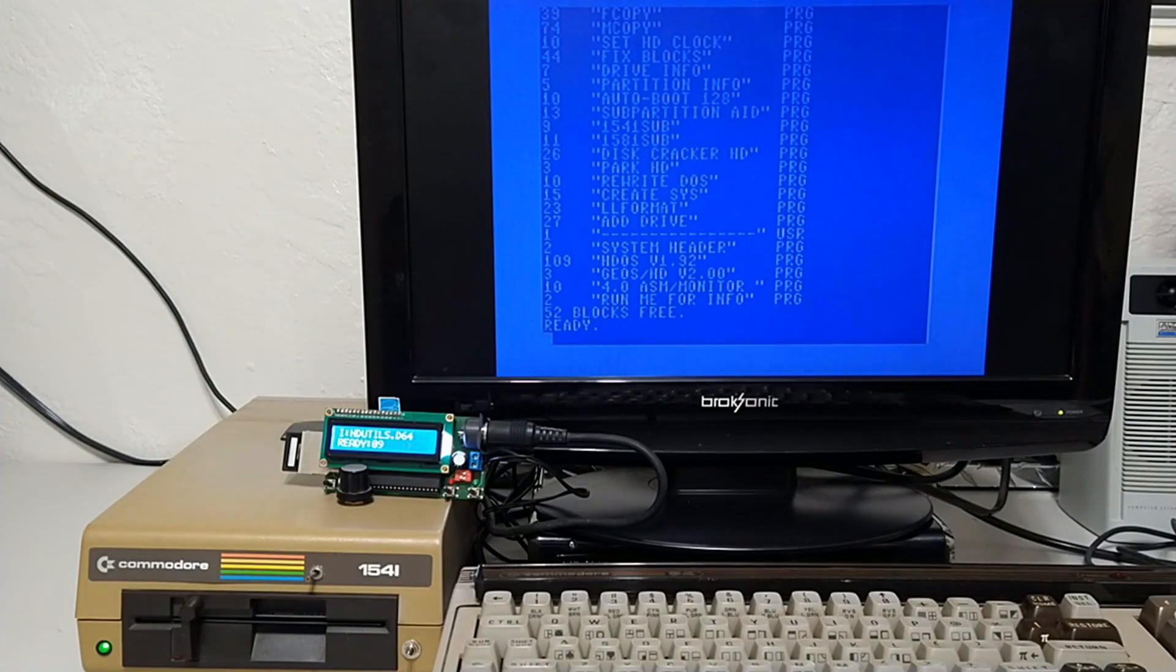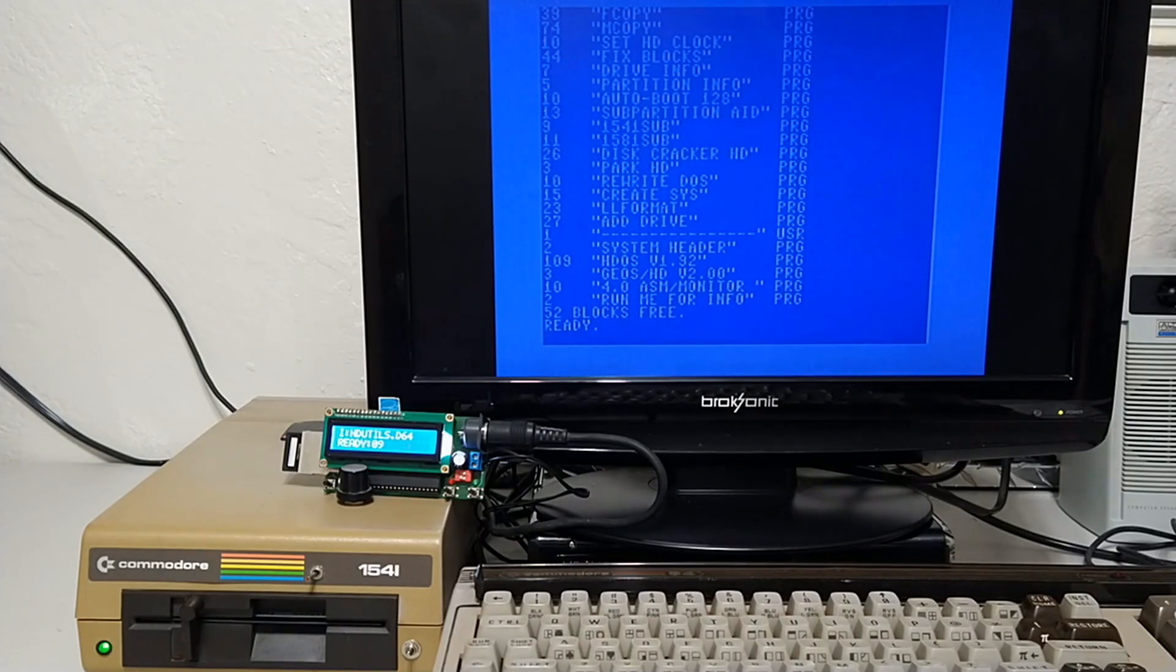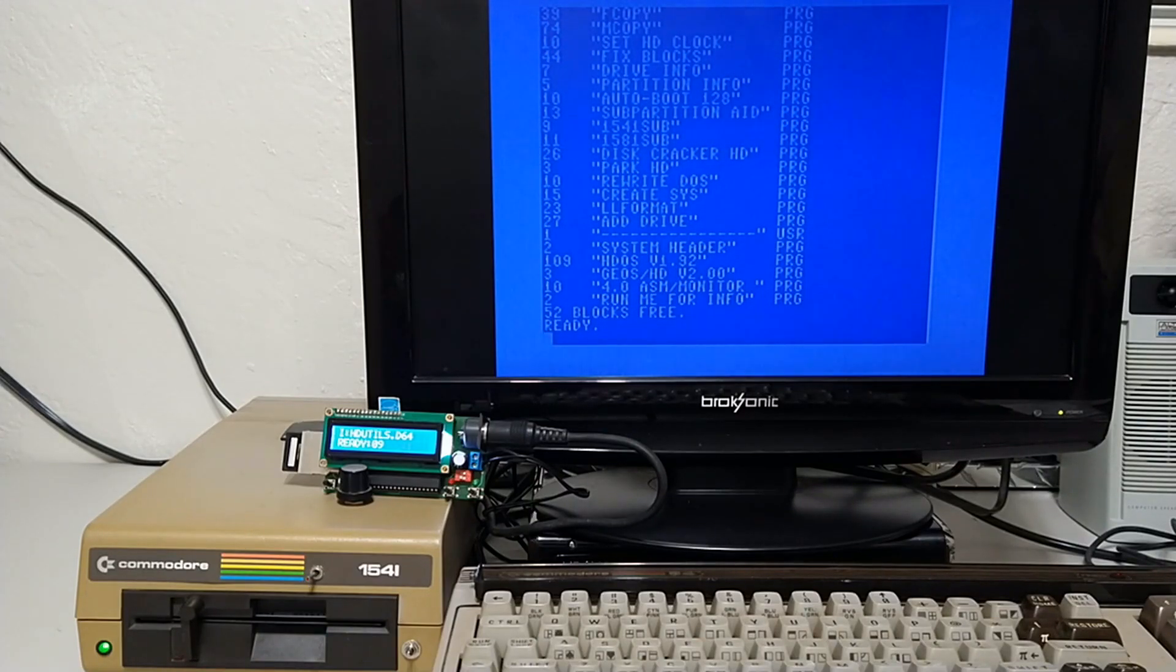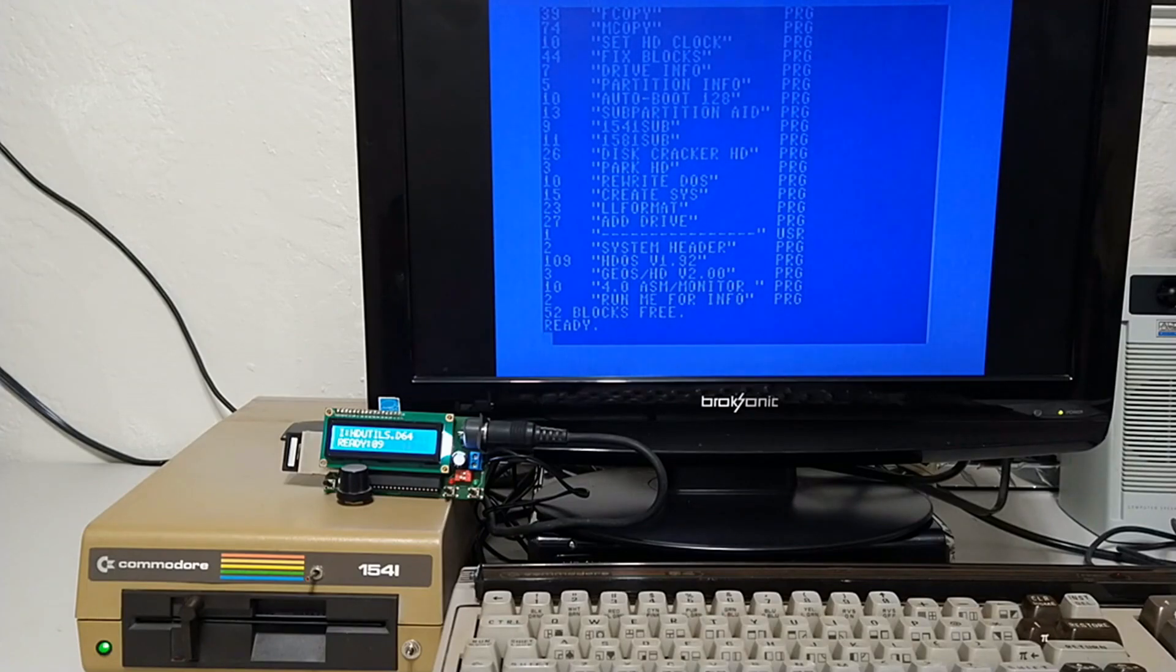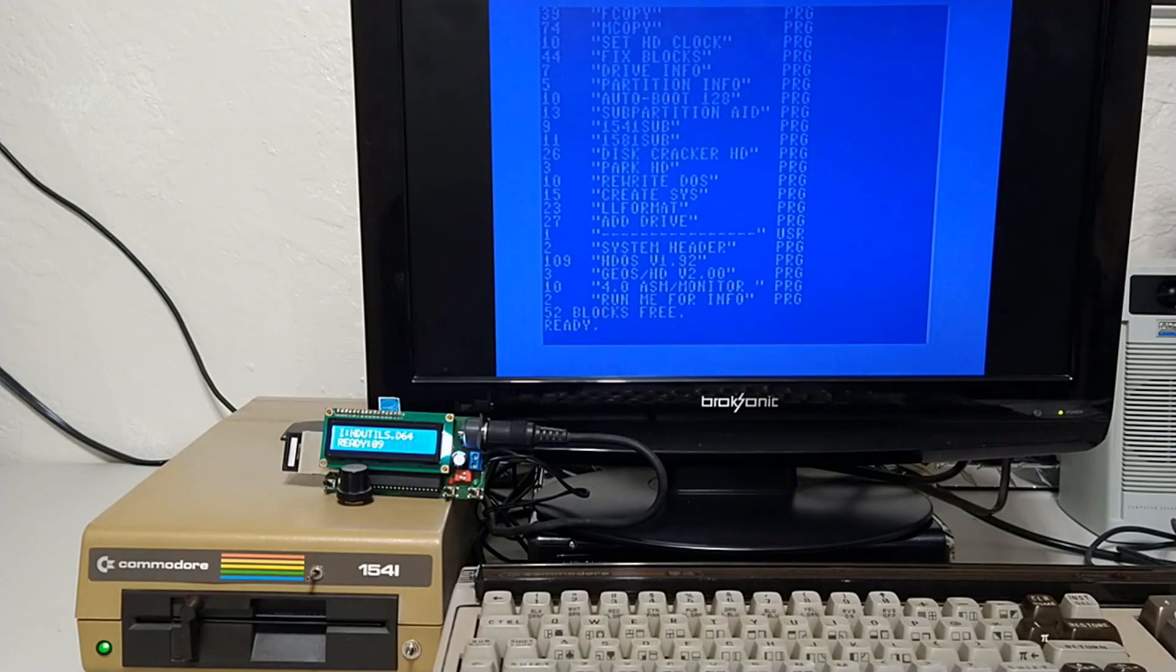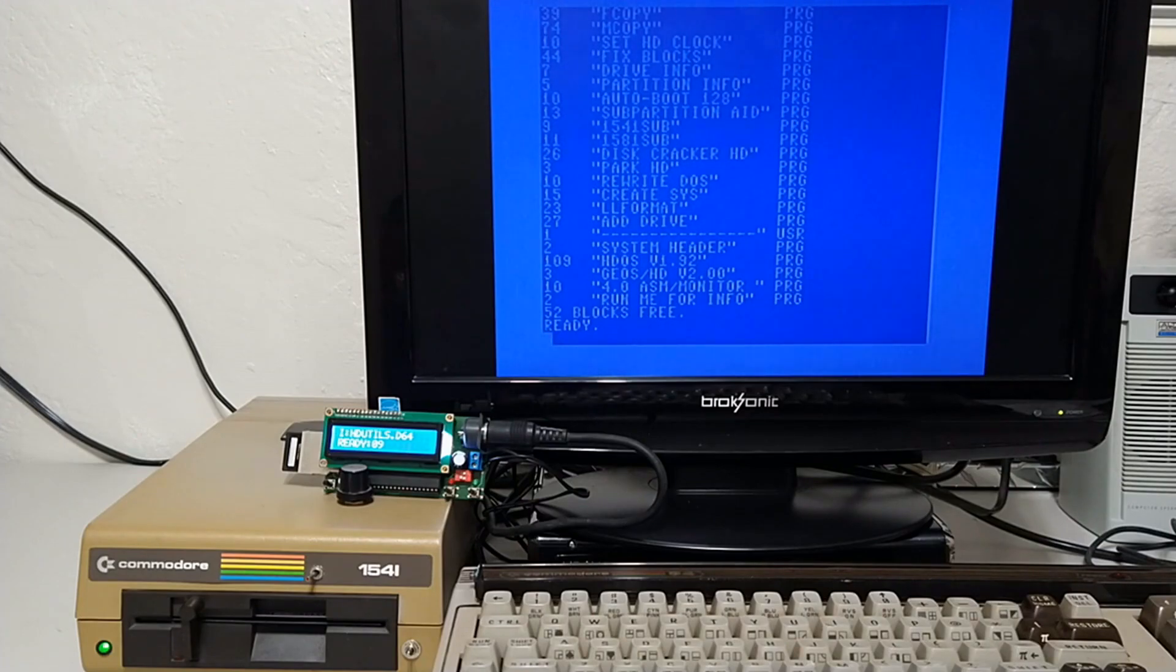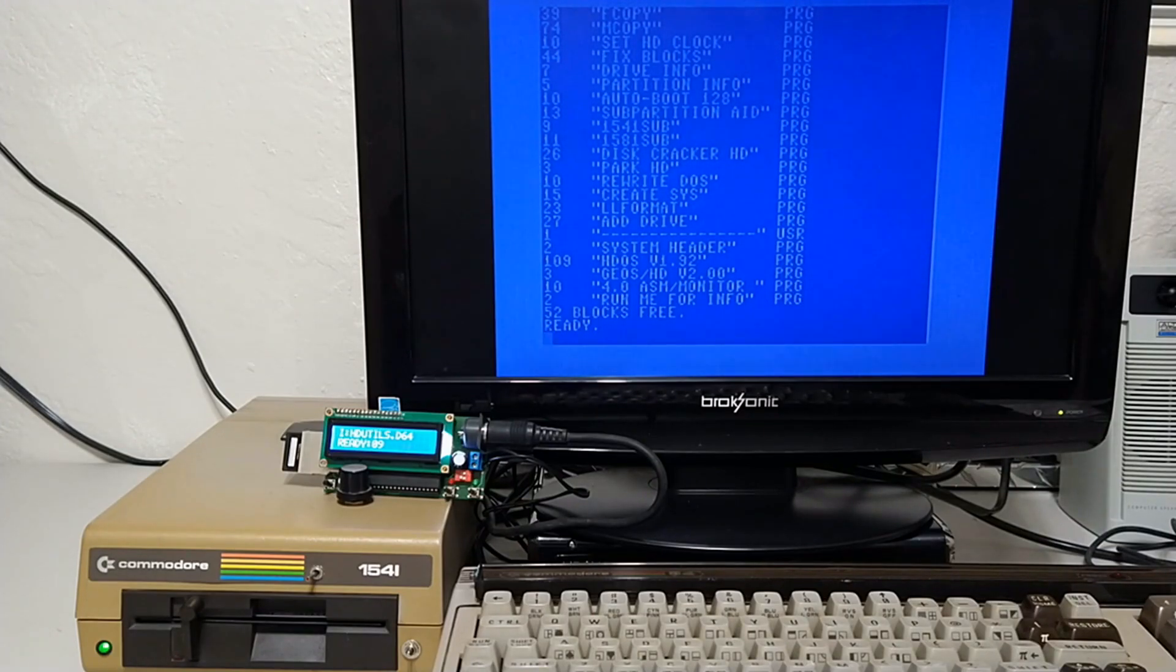That disk image captured everything. Now we can move that over to the PC and we can email that D64 to anybody. We can upload it somewhere or use it in an emulator. I hope this video was able to show that it is a dead easy method to write back D64 images to a real floppy disk.